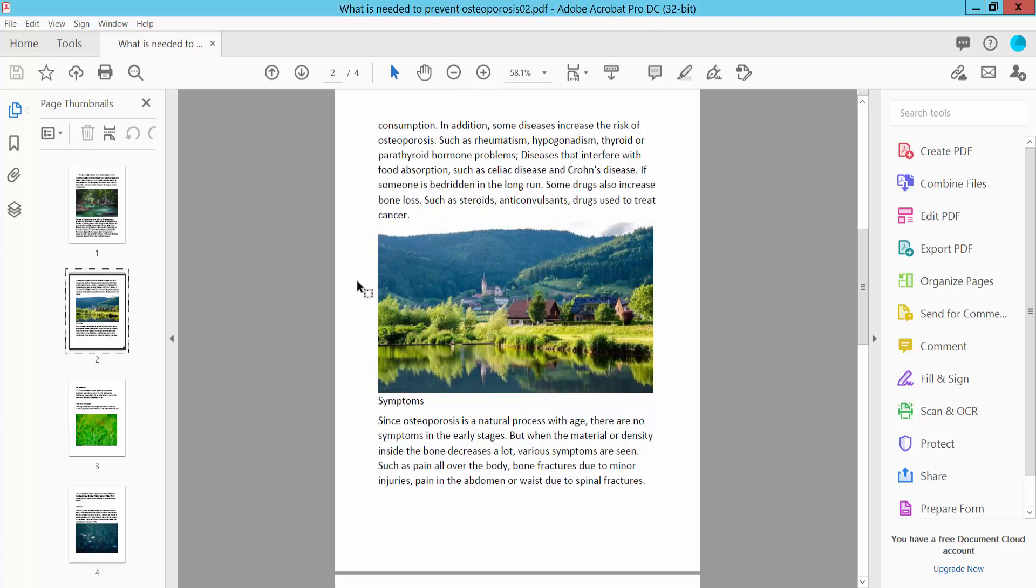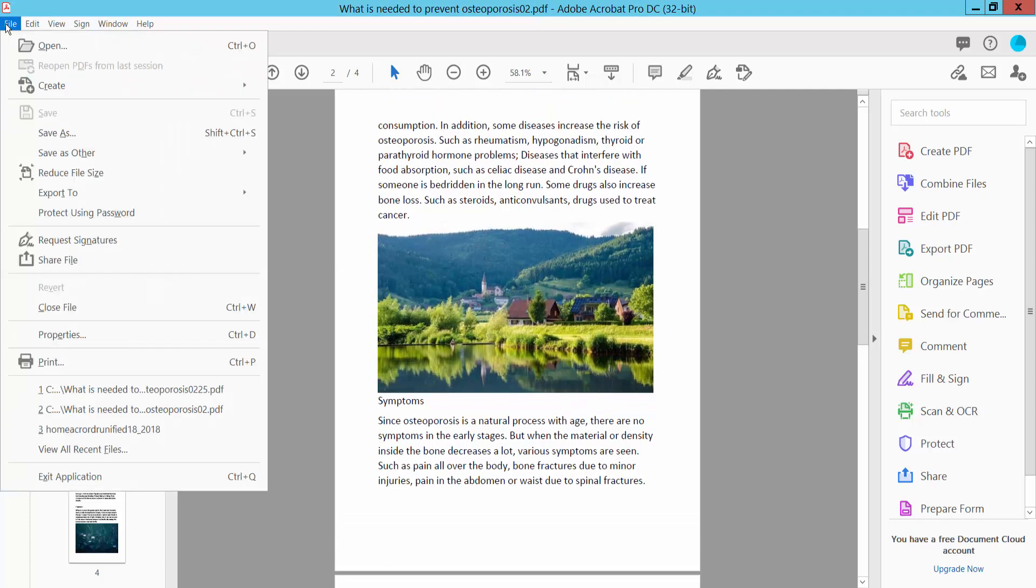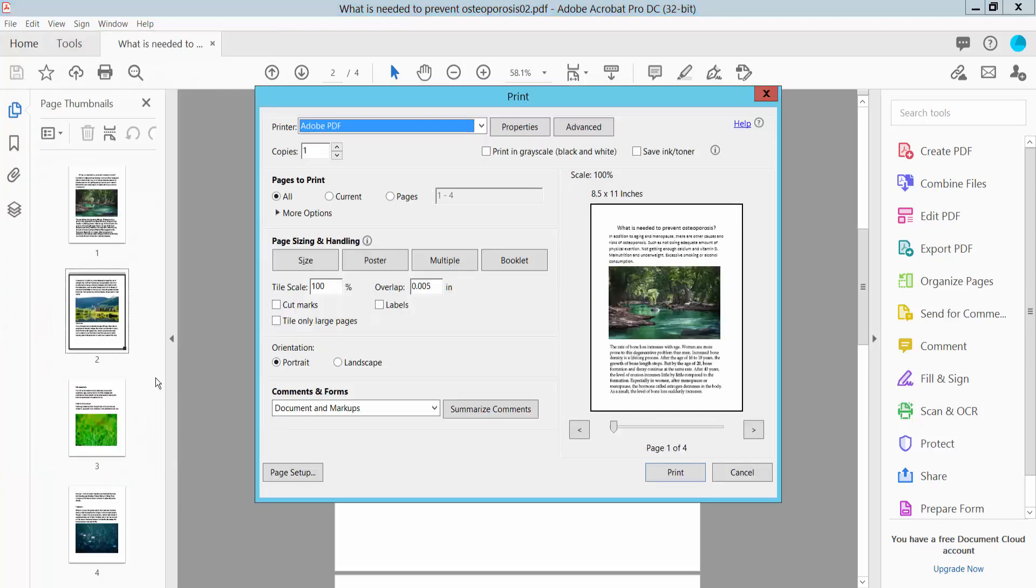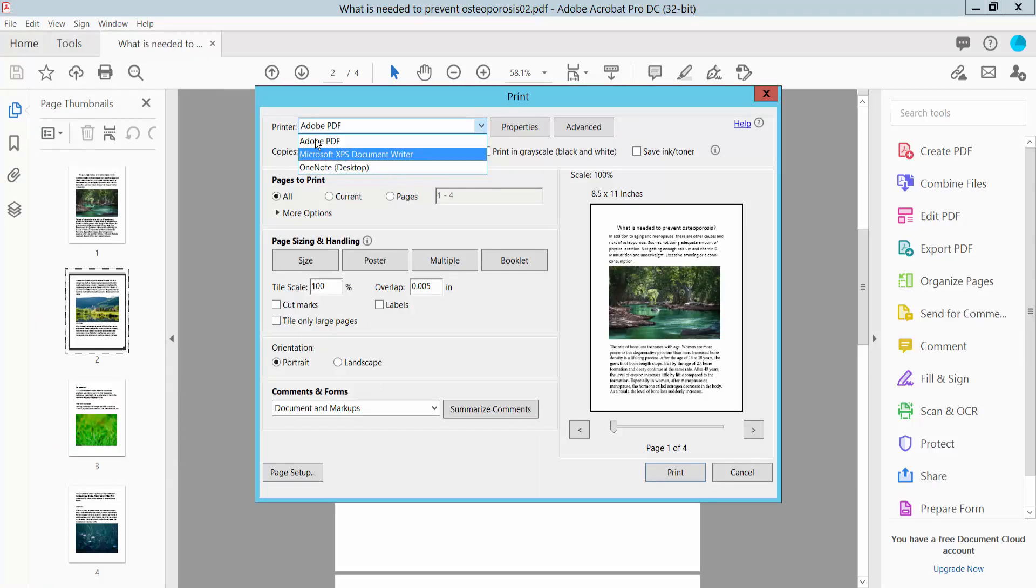First, open your PDF file and click the File option and select the Print option, and select your printer.